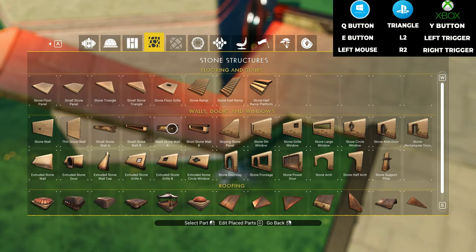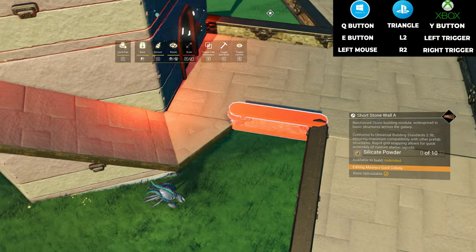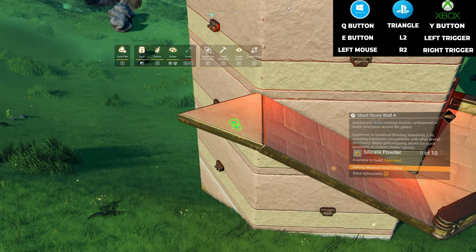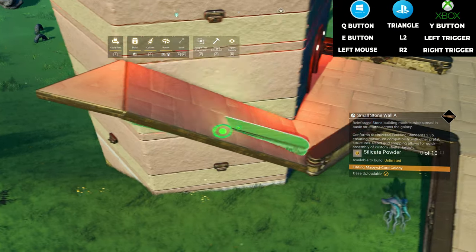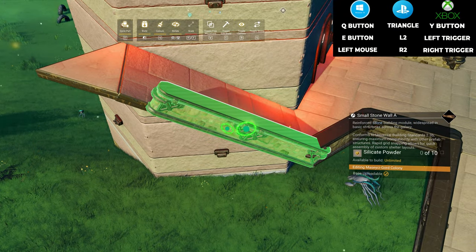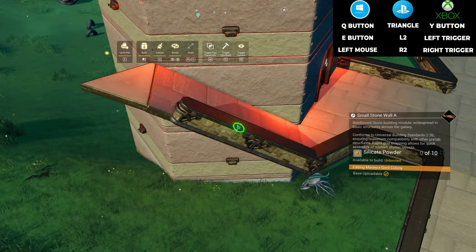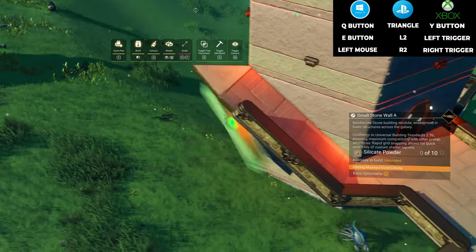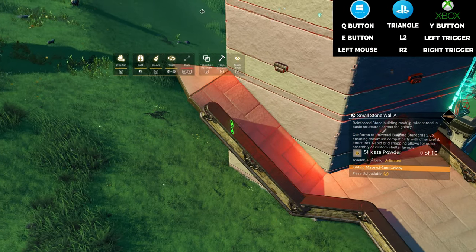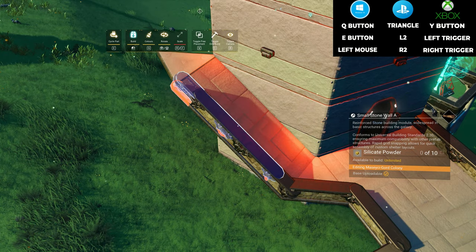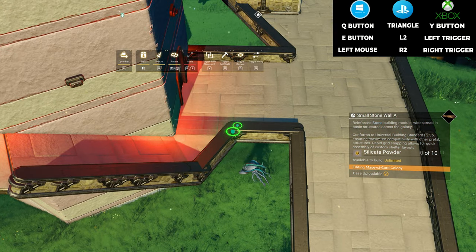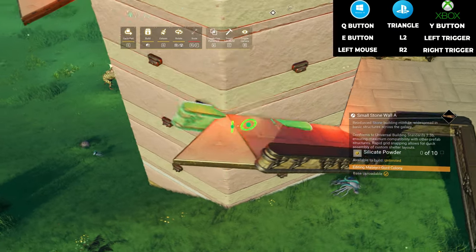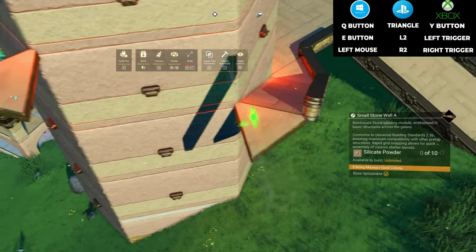Place small stone walls at the edge of the new stairs to complete the look. The rest is just rinse and repeat.